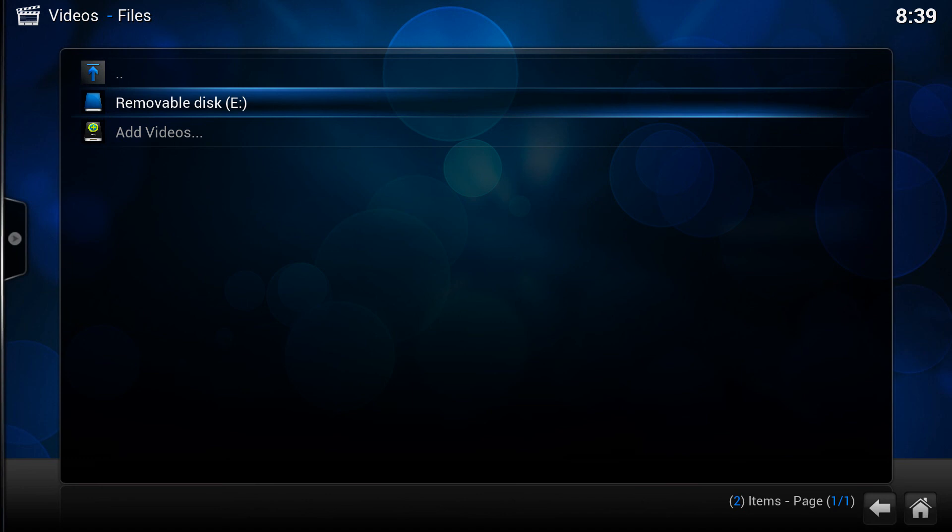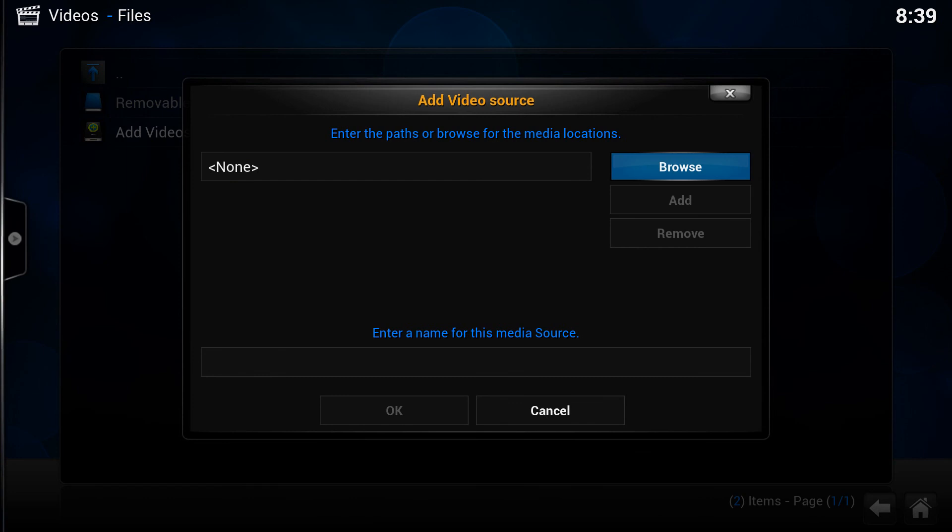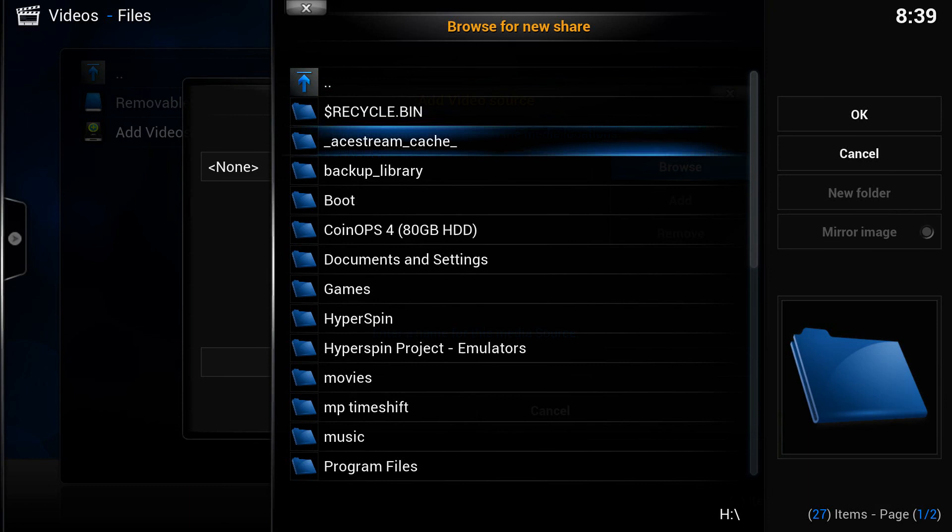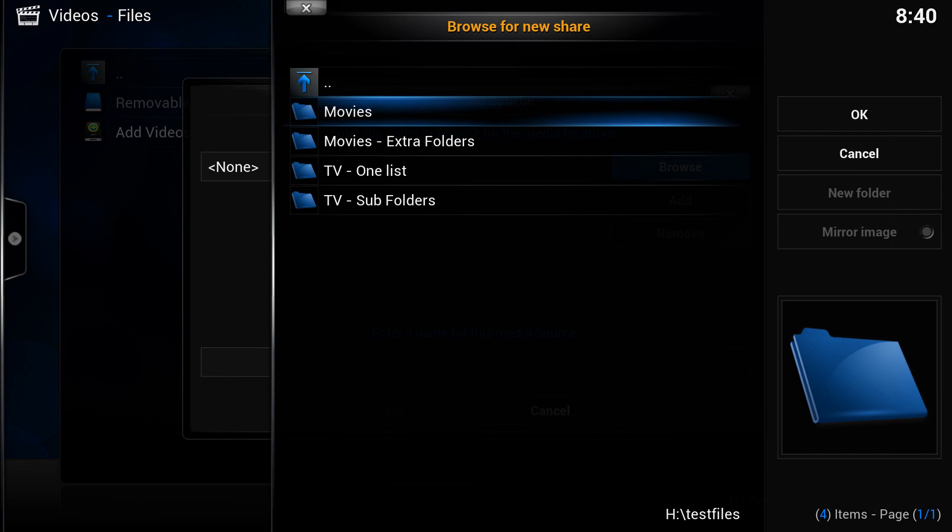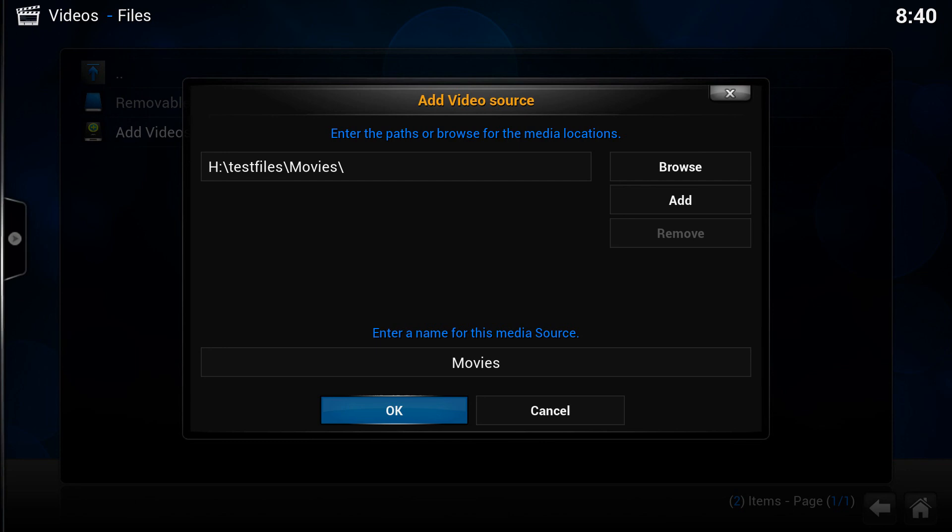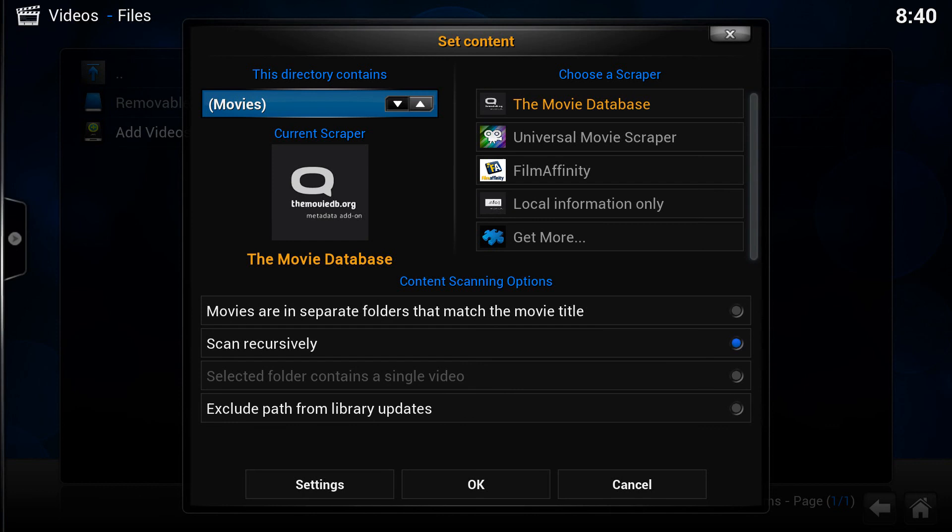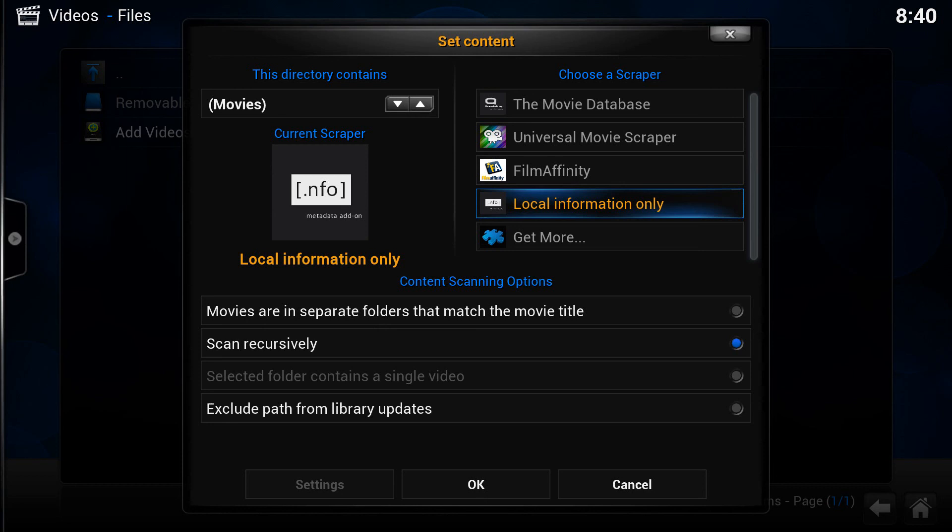Now, let's add some videos. So if I go to Browse and I want to go to H, let's try my movies. Do you know what? I'm going to try my bigger folder, which is the test files. I'm going to go with that movies one that had absolutely loads in. I'm going to add that.